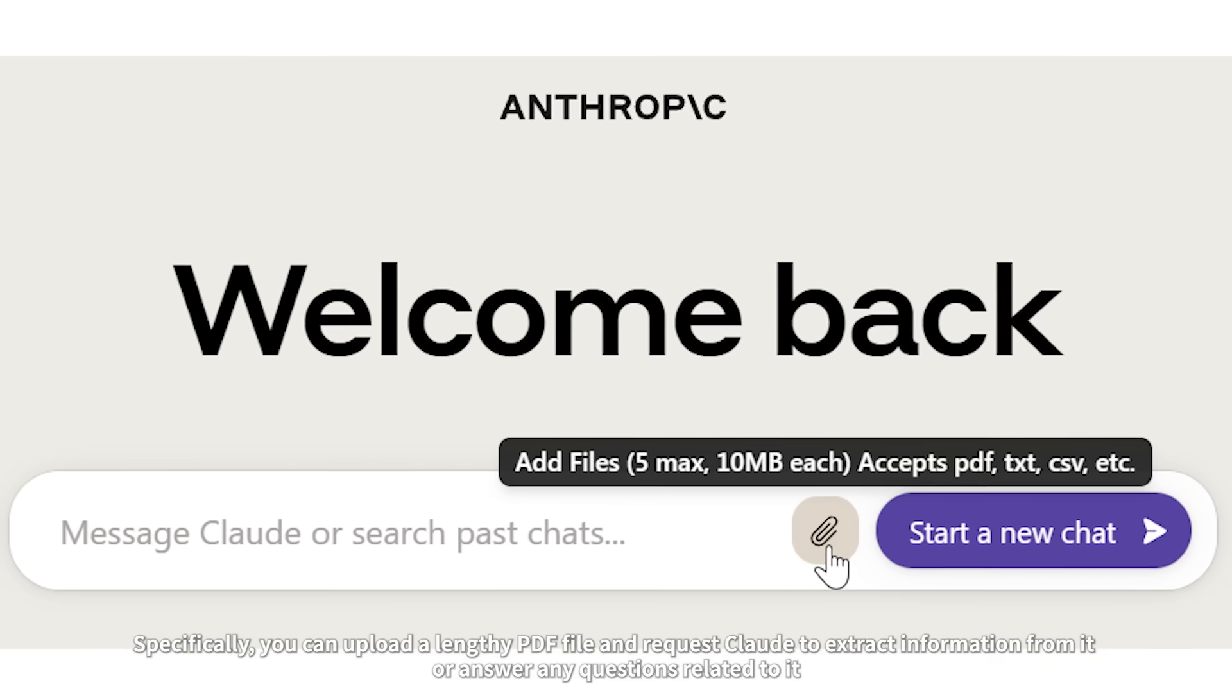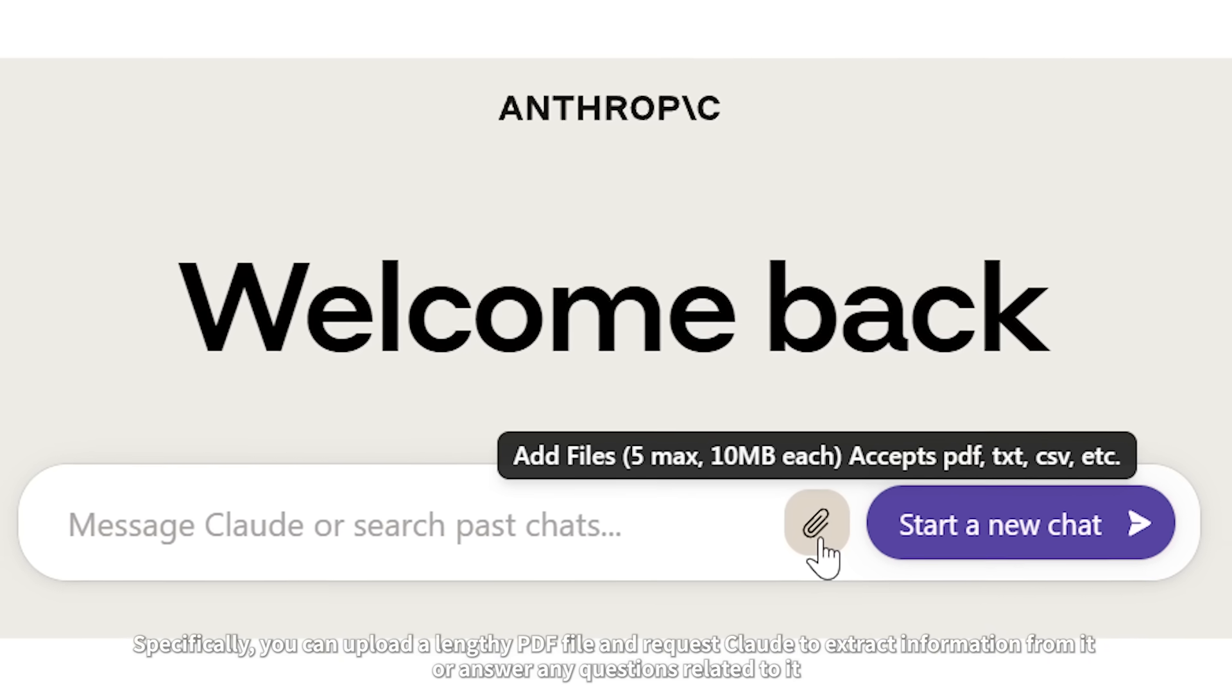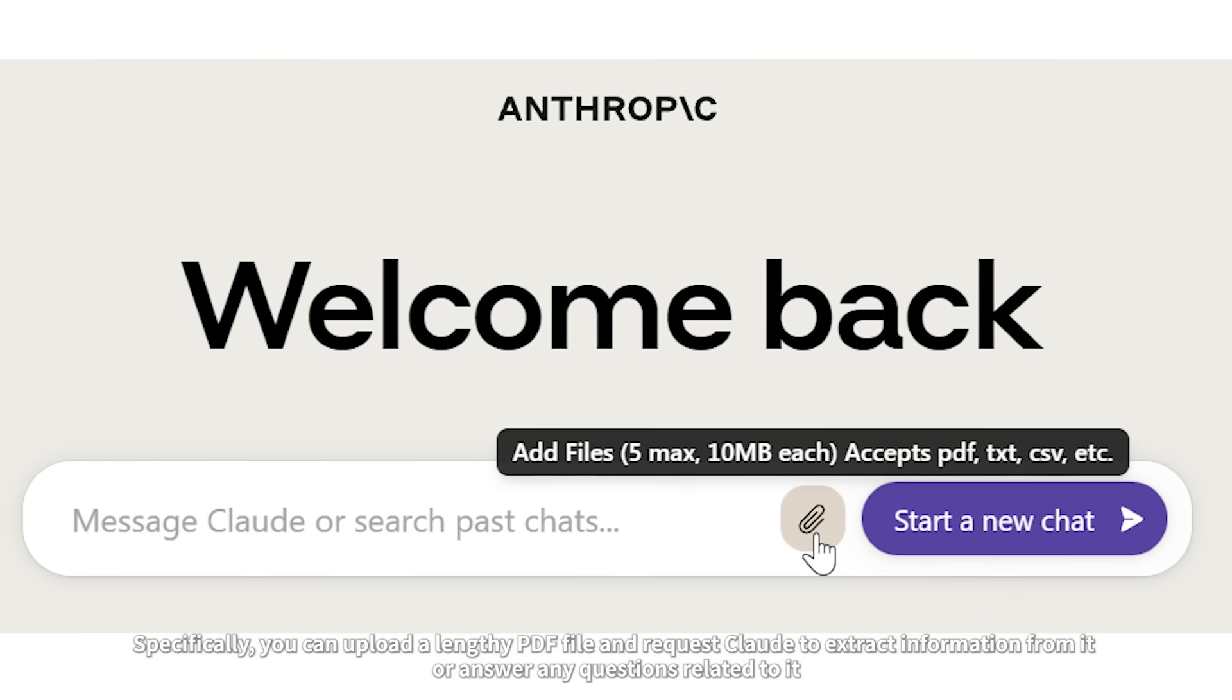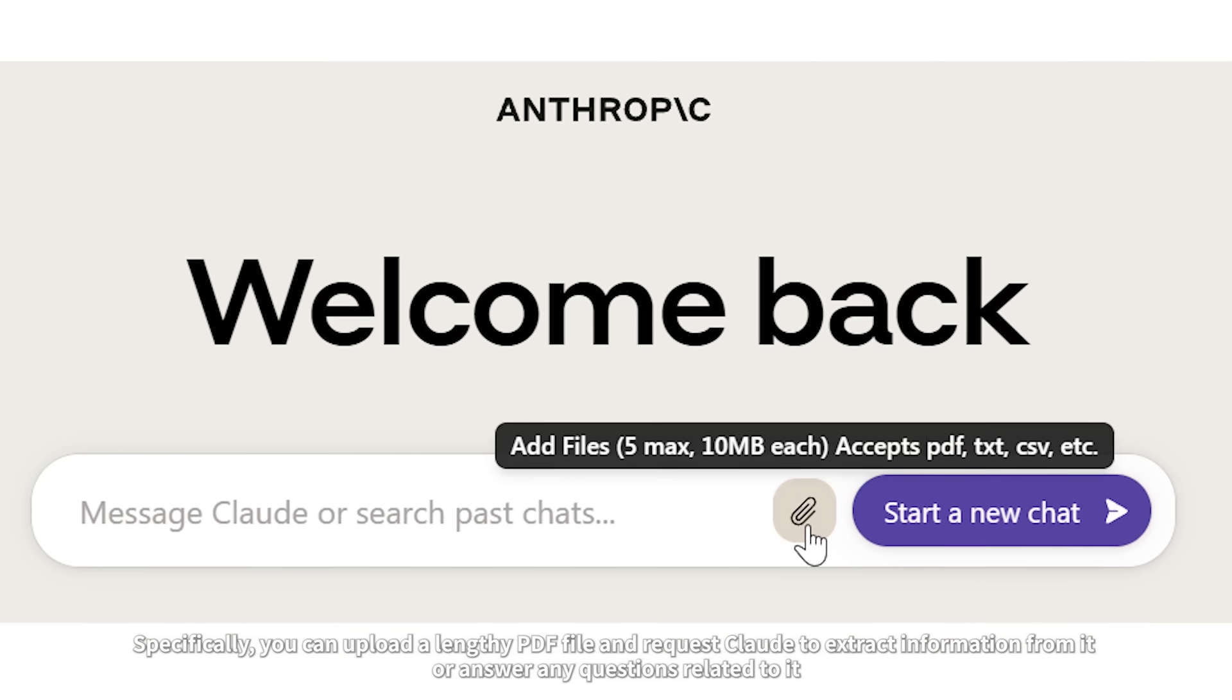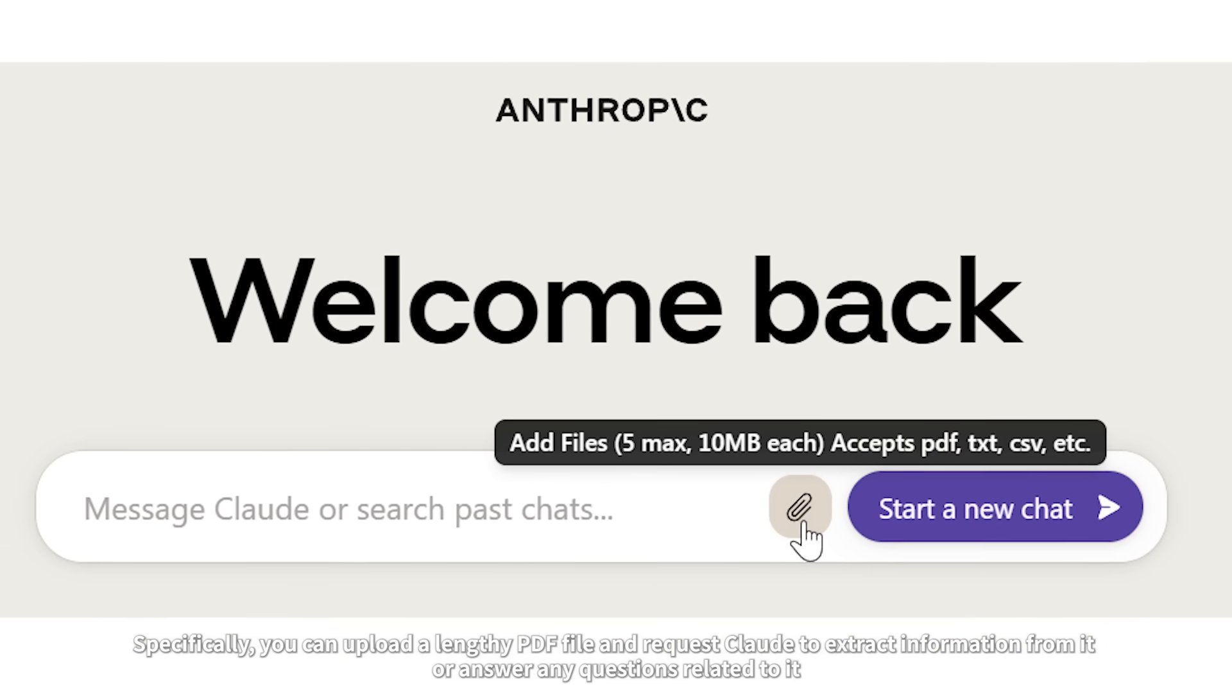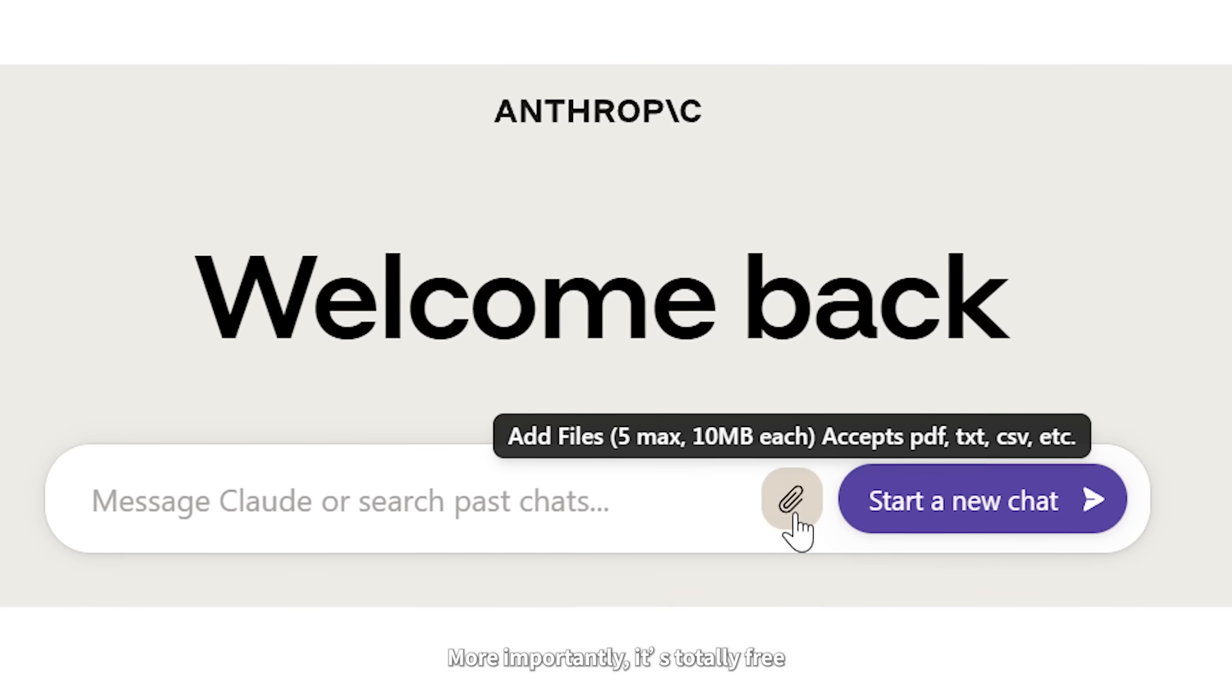Specifically, you can upload a lengthy PDF file and request Claude 2 to extract information from it or answer any questions related to it. More importantly, it's totally free.